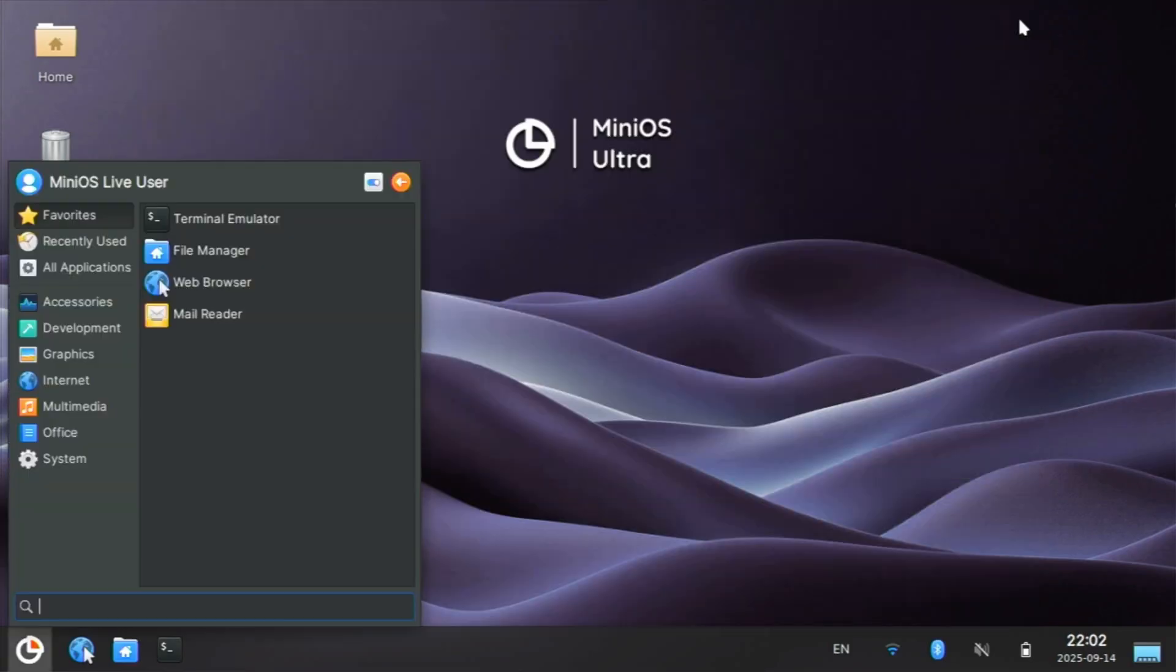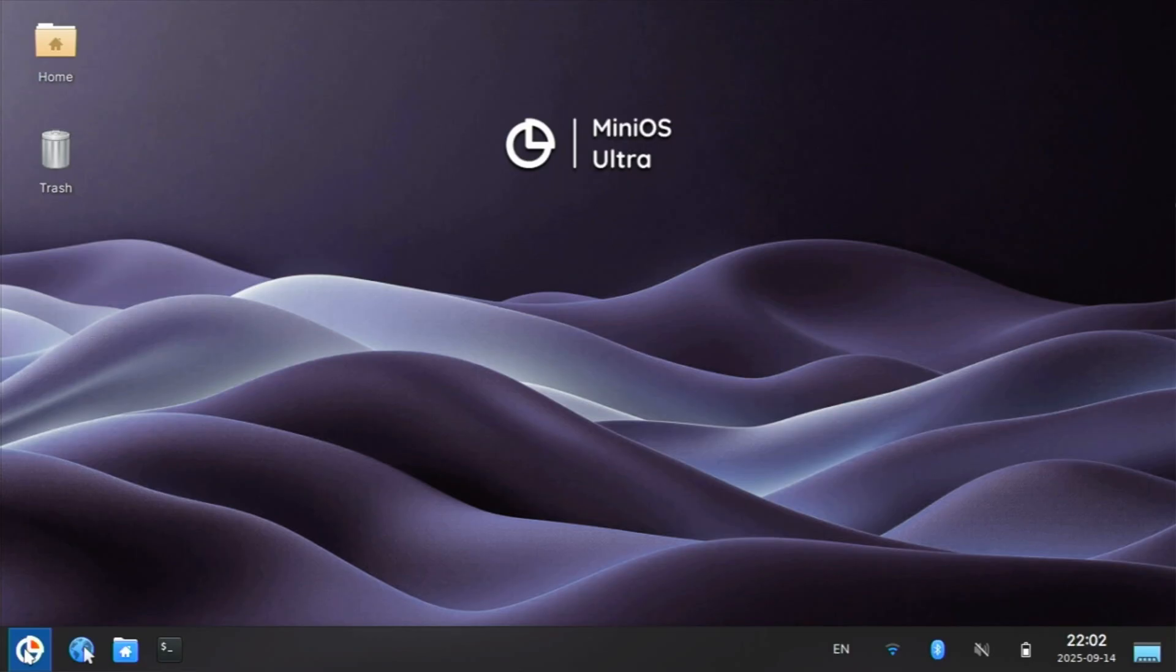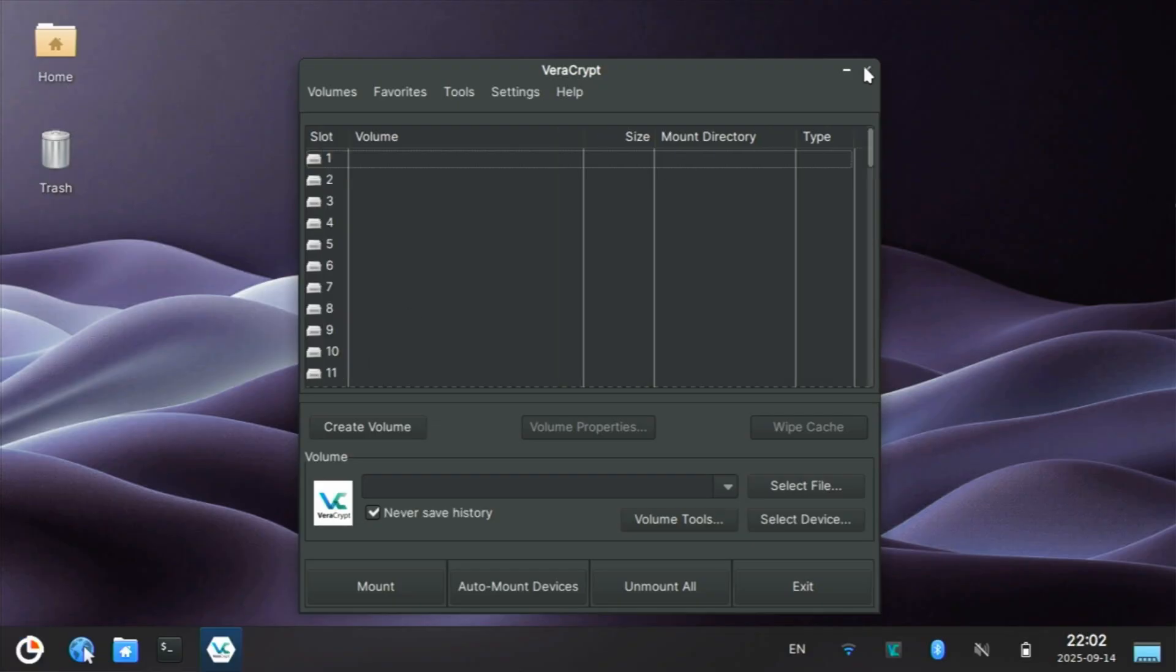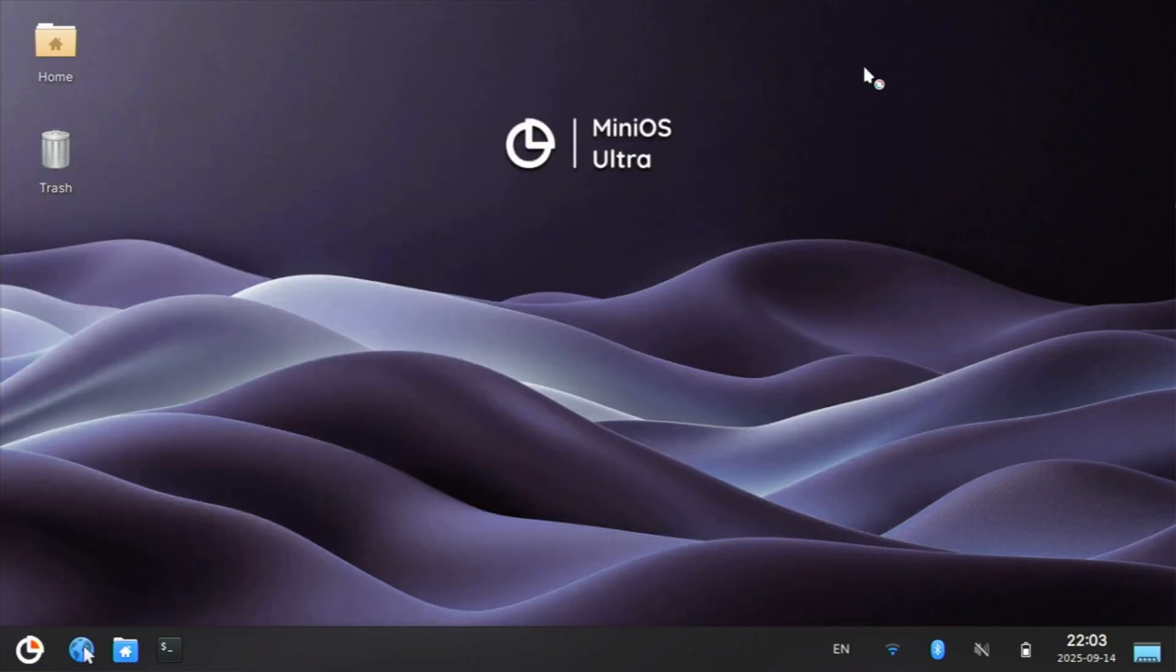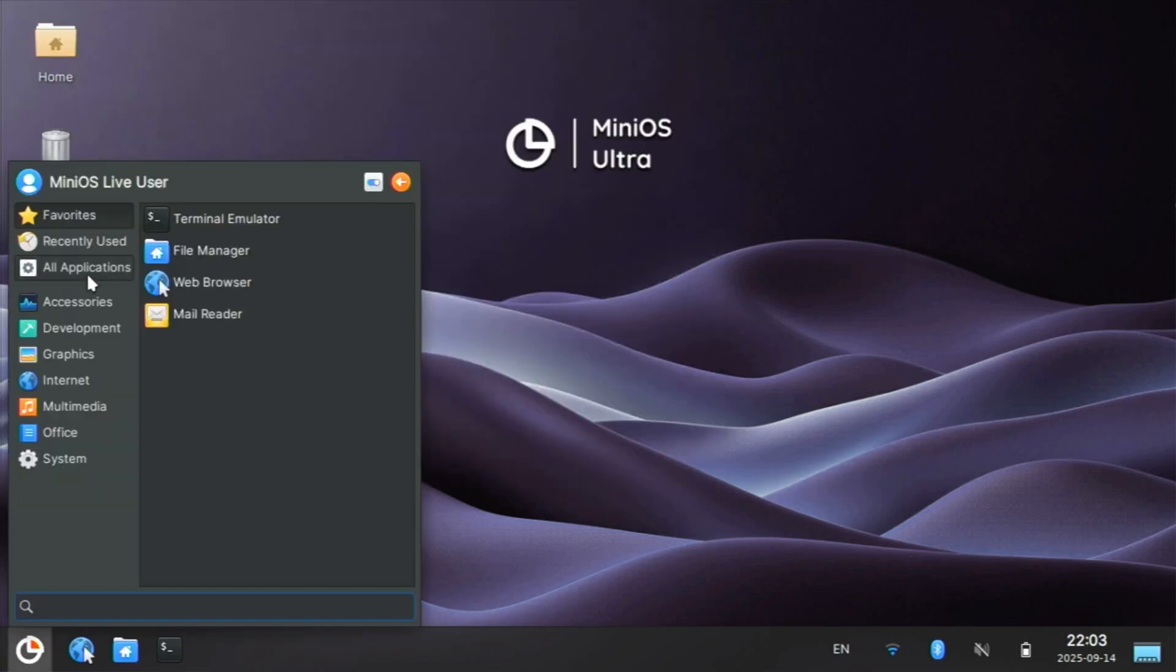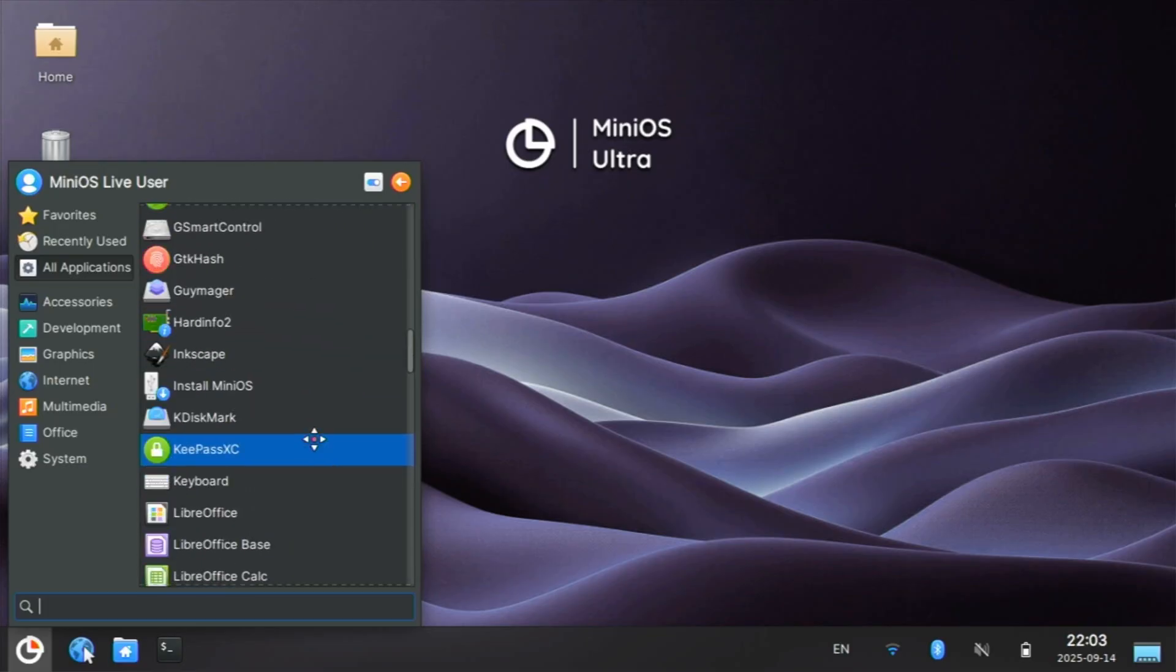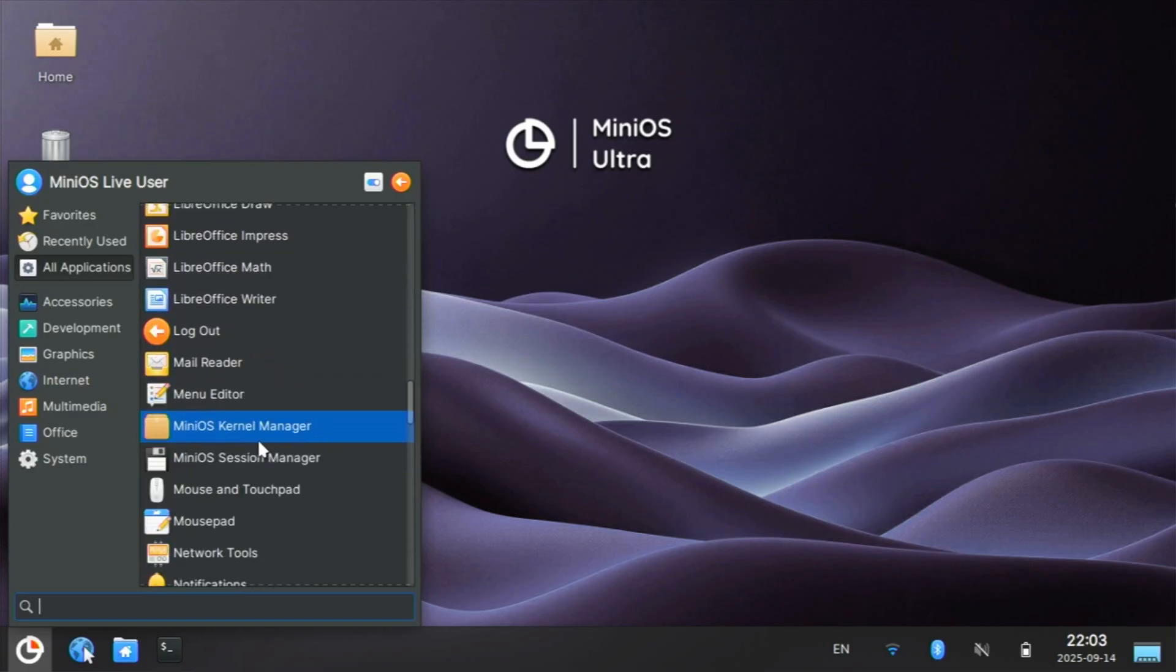Other cool things are BleachBit, Veracrypt for all of your encryption needs, GParted in case you needed to work on an internal or external hard disk, Audacity, Blender, Firefox and GIMP, Inkscape, KeePass, KDiskMark. You have your full office suites. I'll point this out.